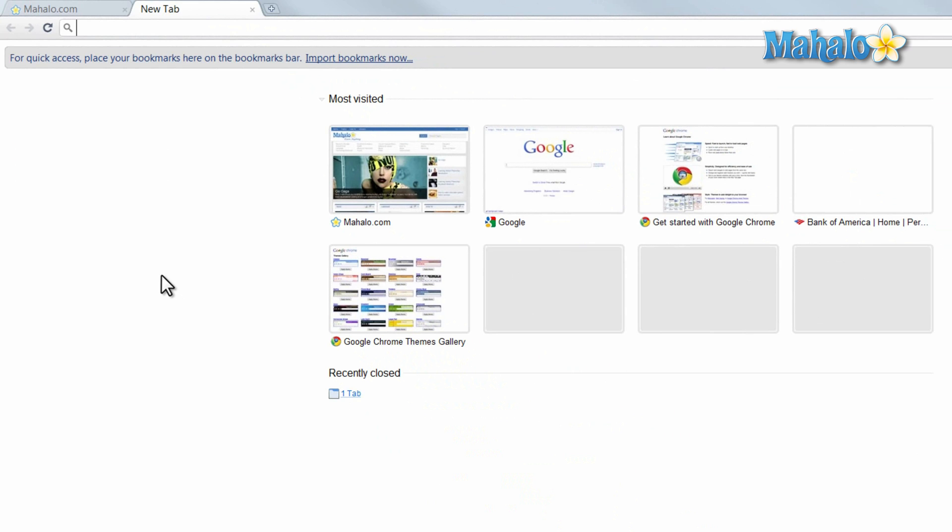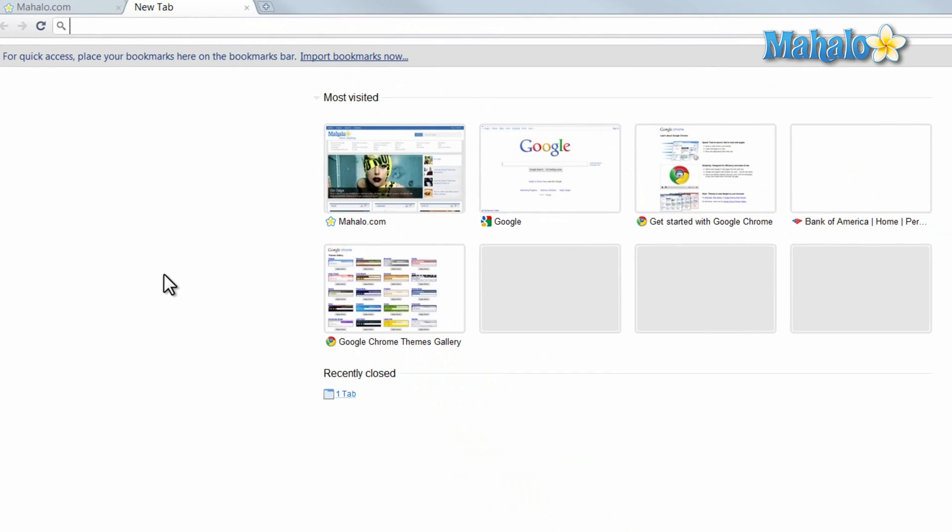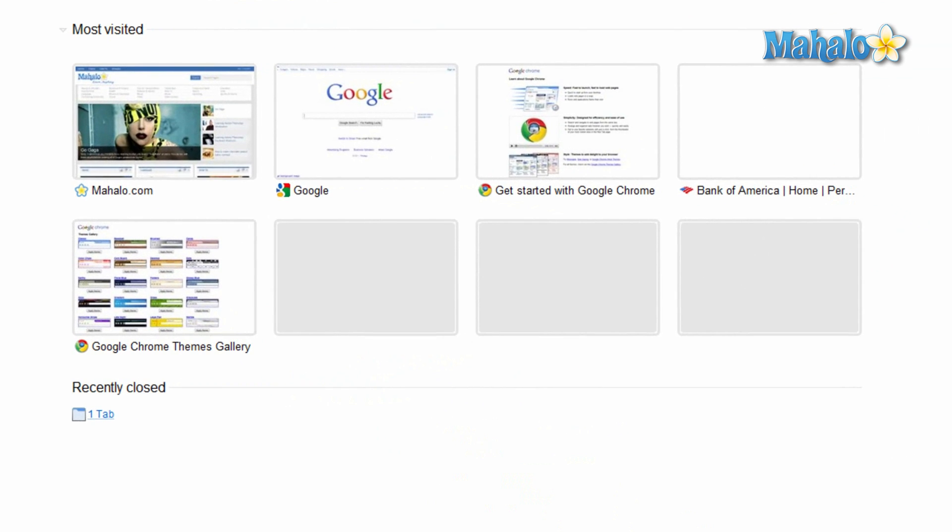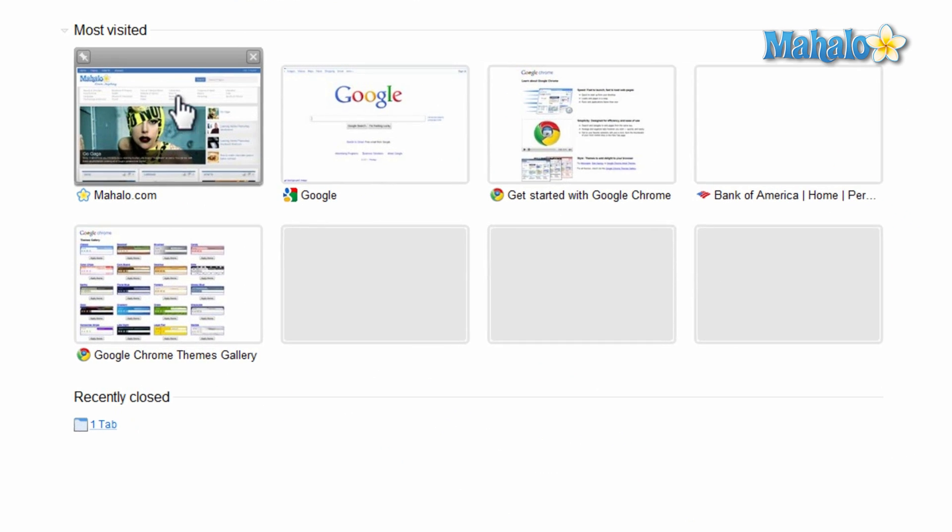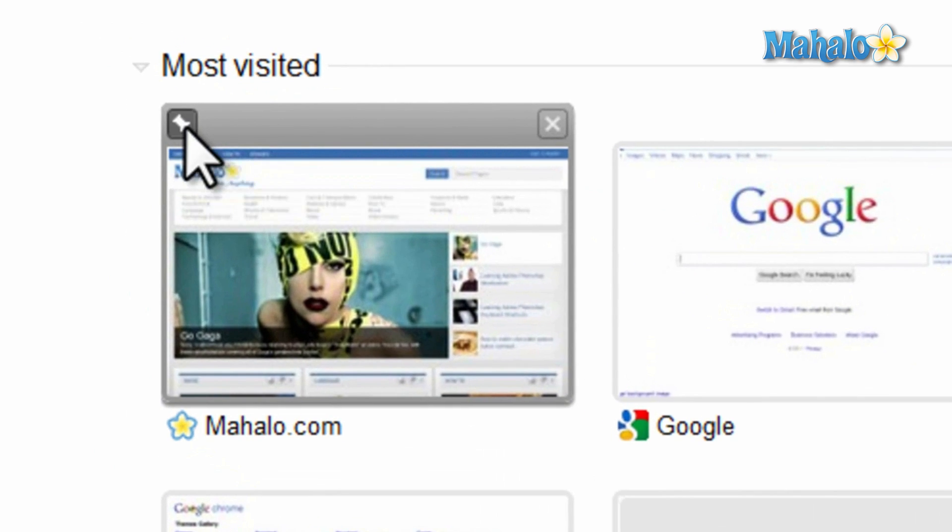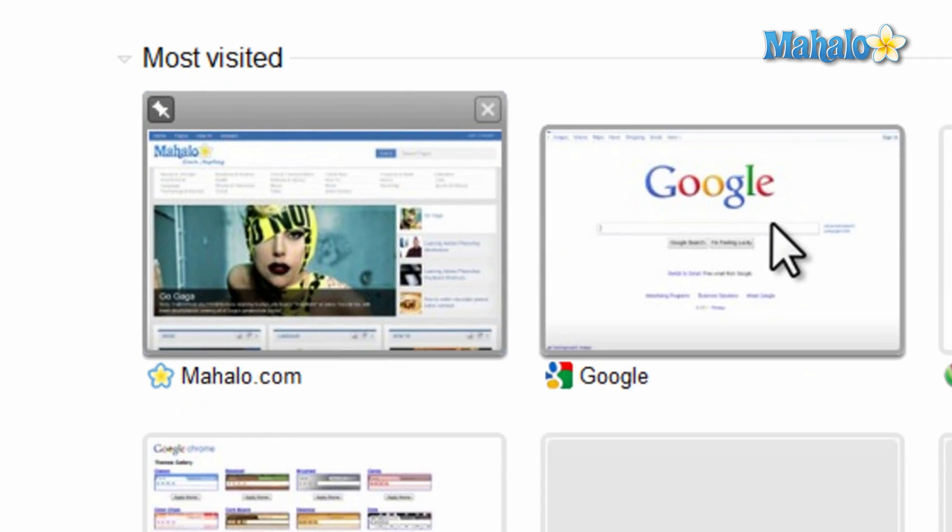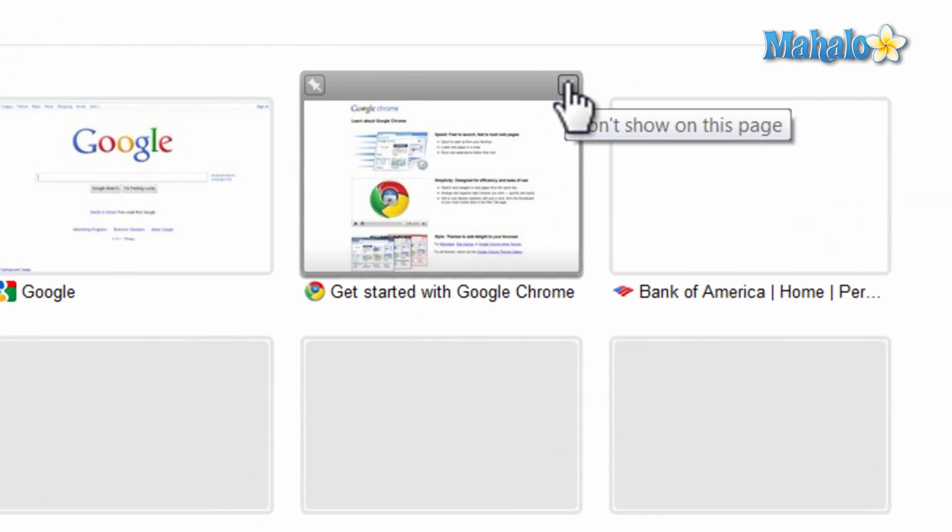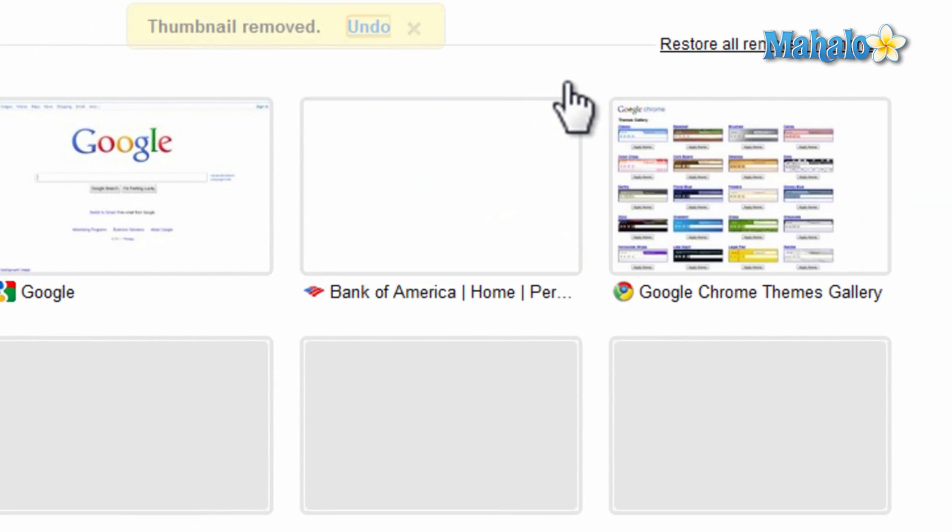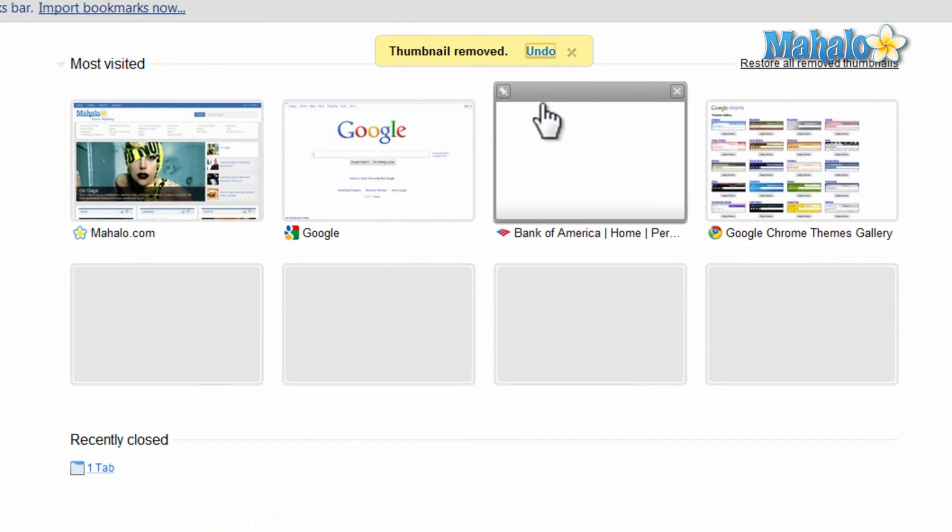Once we're open in this new tab, you can see your most visited websites. If you wanted to keep one of these sites here, simply pin it, whereas other websites you can click on the X icon to remove them from your most visited websites.